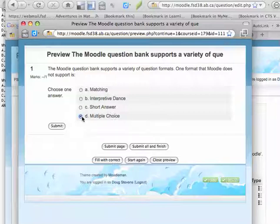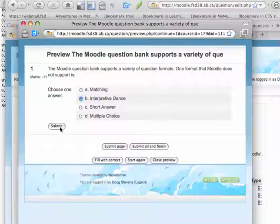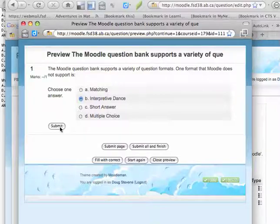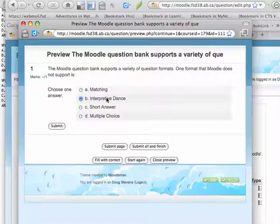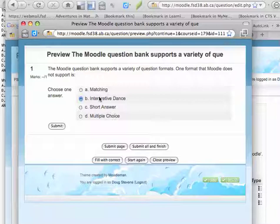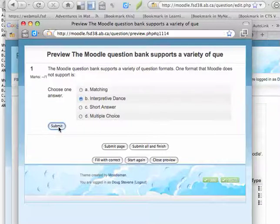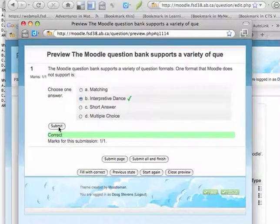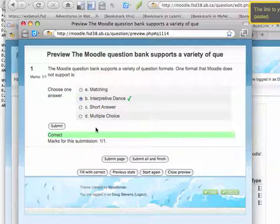I can click the correct choice and I can hit Submit. And you can see it's even scrambled the questions for me. So in the original, Interpretive Dance was in D. It's given to me in B. So it makes it more difficult for students to remember patterns. So I can now hit Submit, and it would tell me that it's correct.